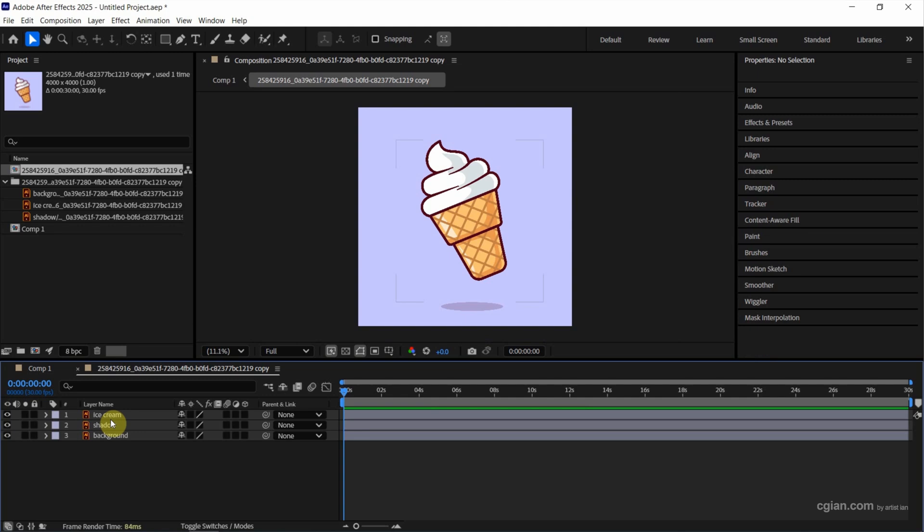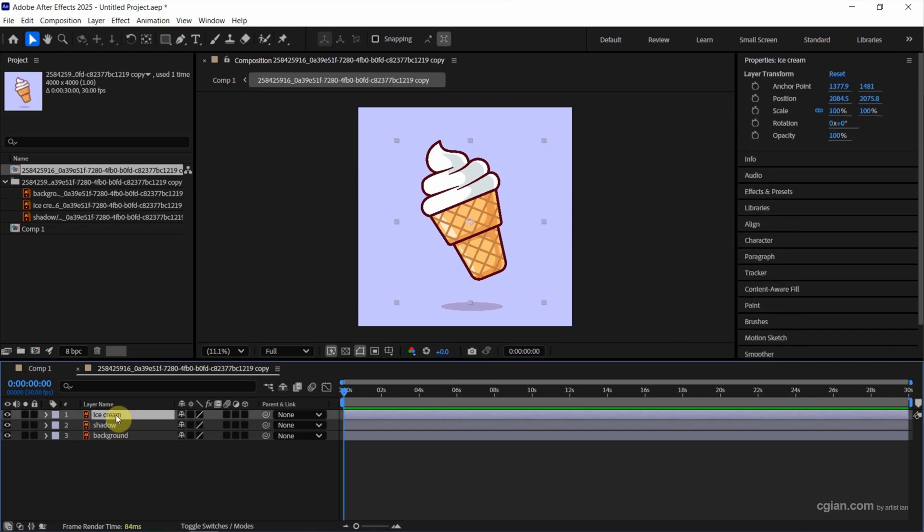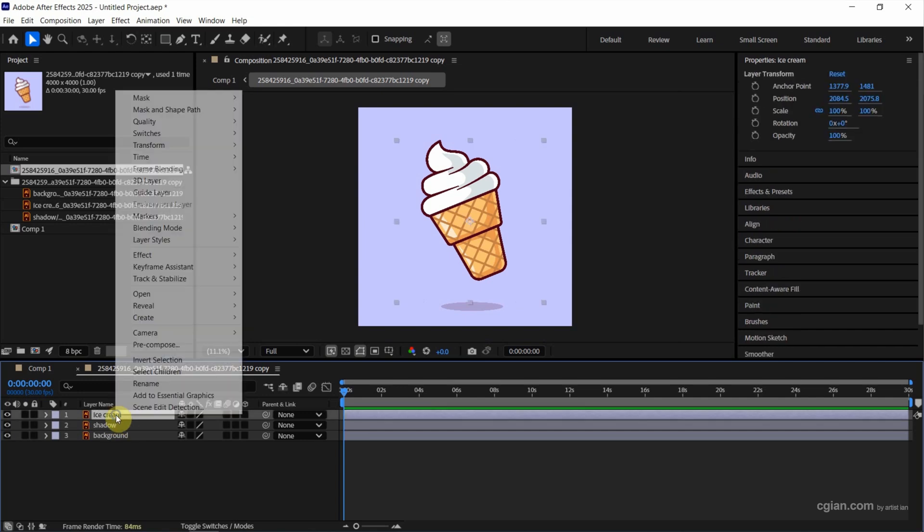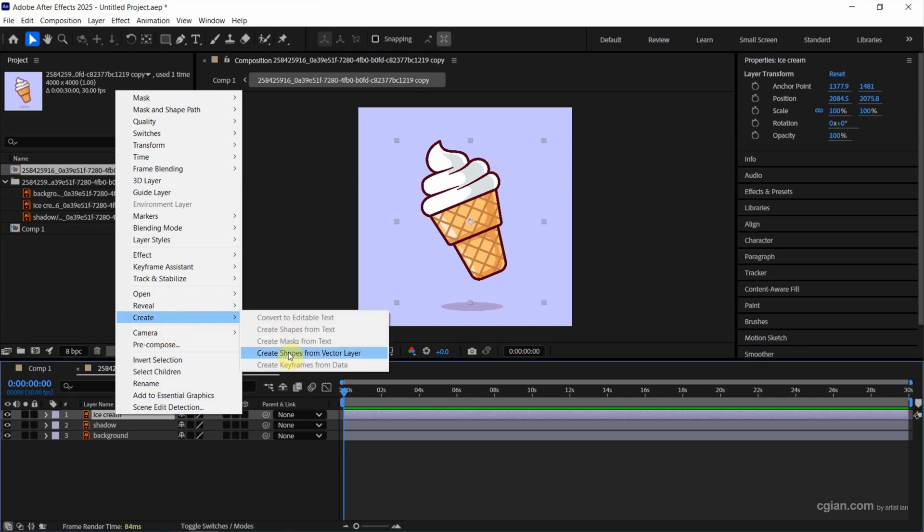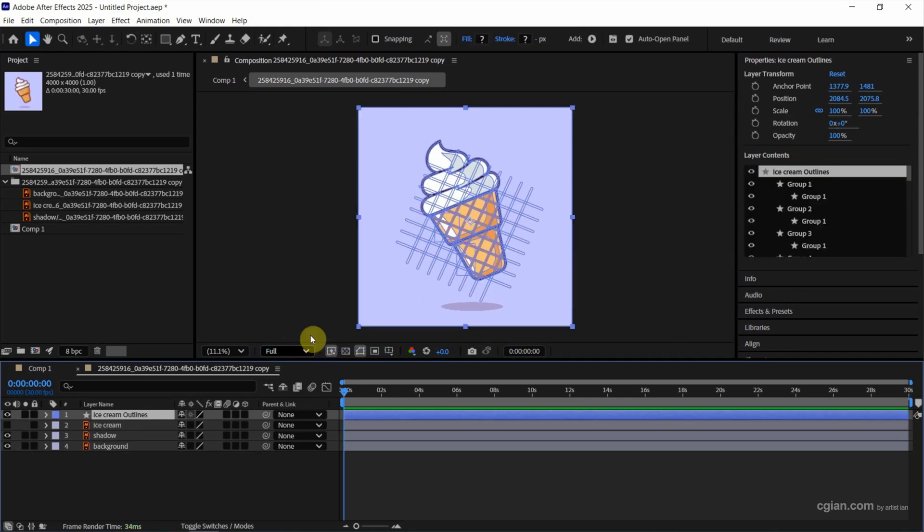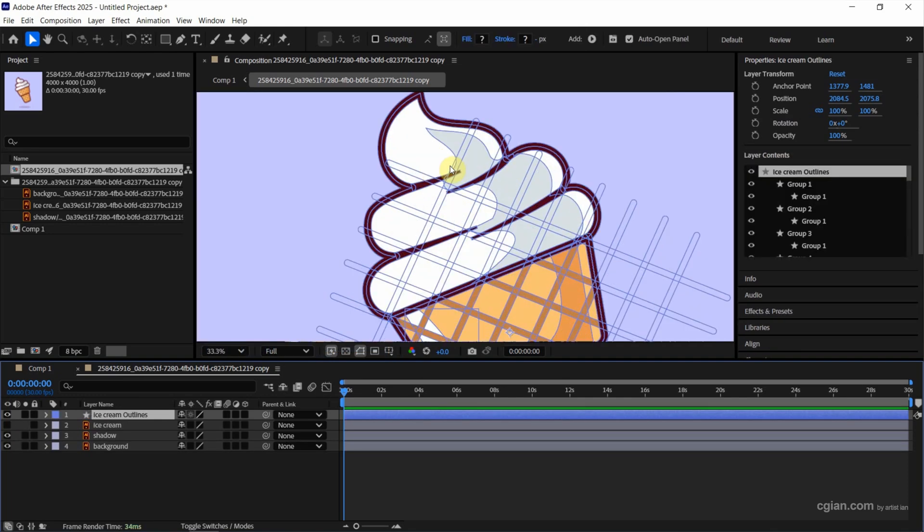Actually if we want to make further editing for the vector file, we can select the layer and right click. And we can choose create and choose shape from vector layer. So we can have the vector file here.